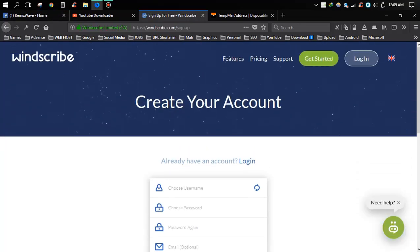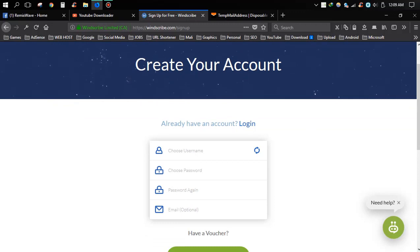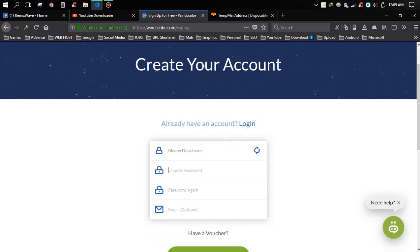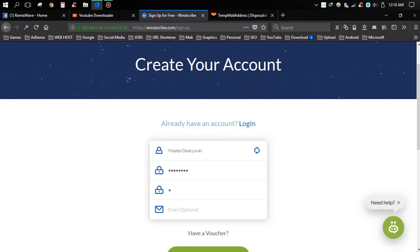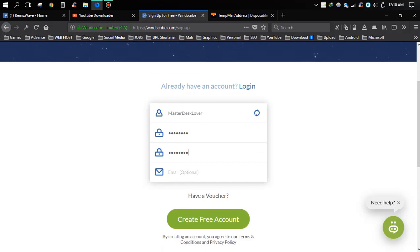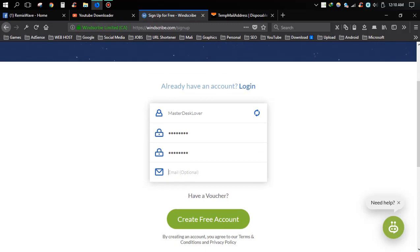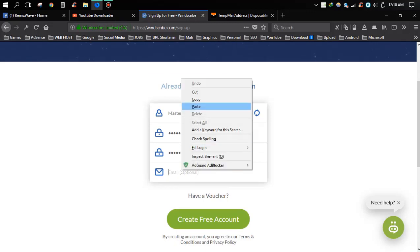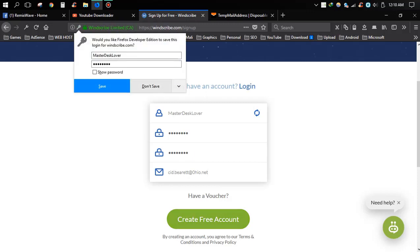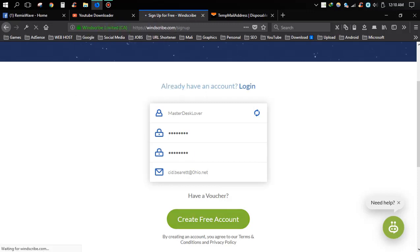Then click sign up button. Now choose your username or generate a random username. Now input your password. Make sure your password is strong. Again, input your password. Then input your email address. Now I'm using a temporary email, but you should use your real email address. Now click create free account button.